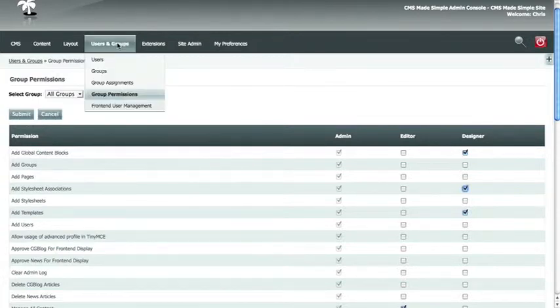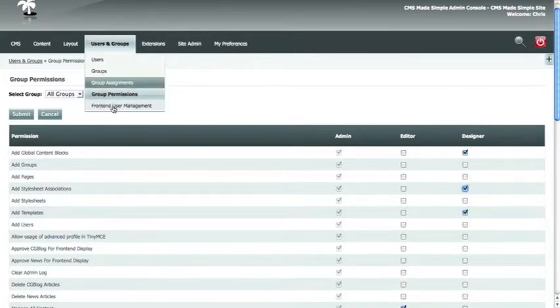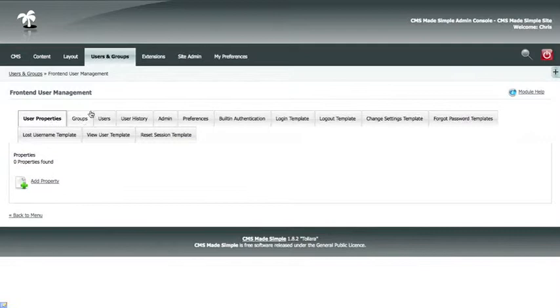In order to manage the access to front-end users, you go to Users and Groups, front-end user management. Here you'll see a lot of tabs, but the primary ones that you need to worry about are user properties, groups, and users.